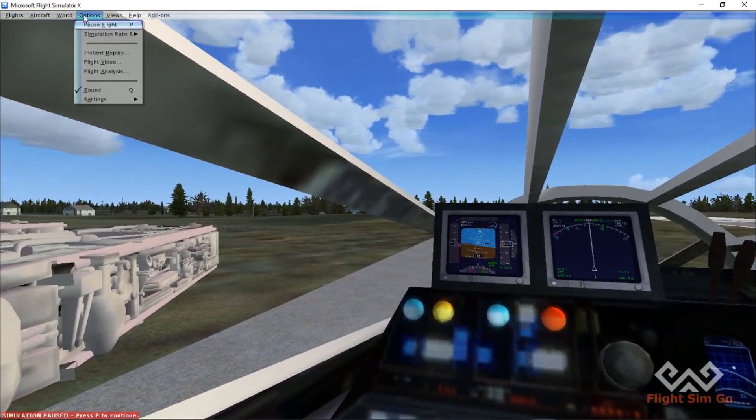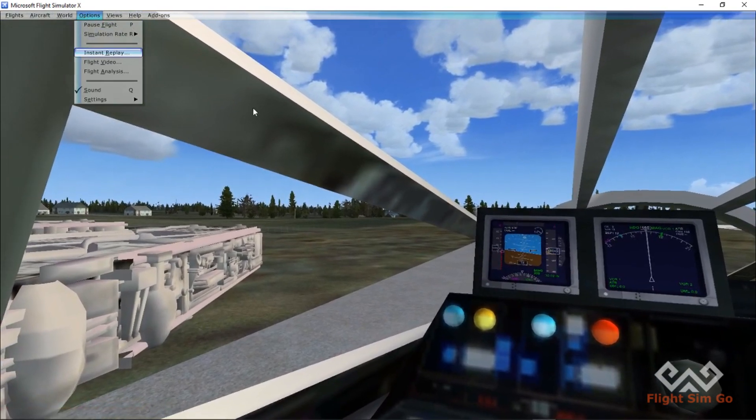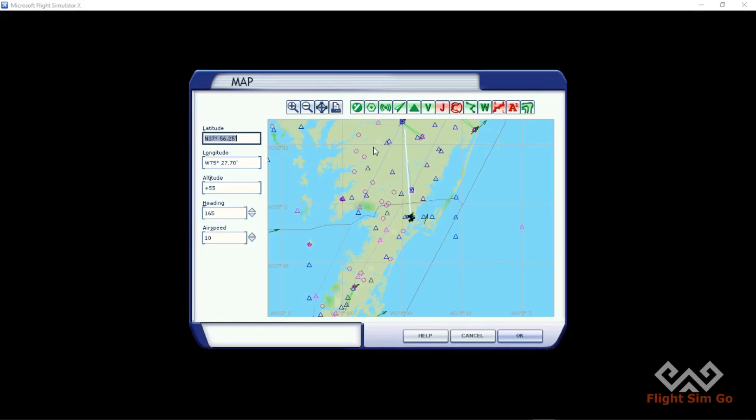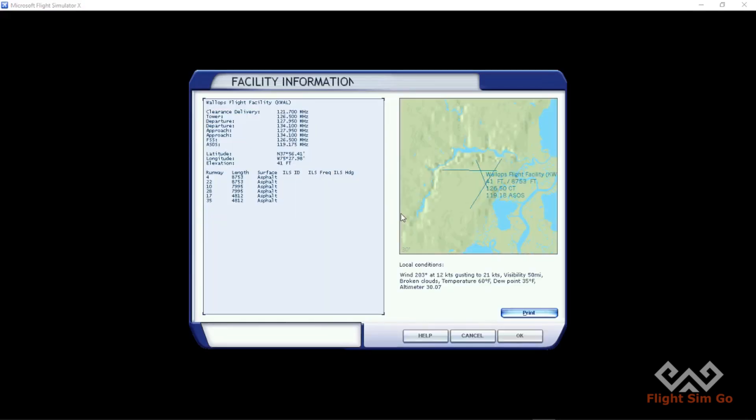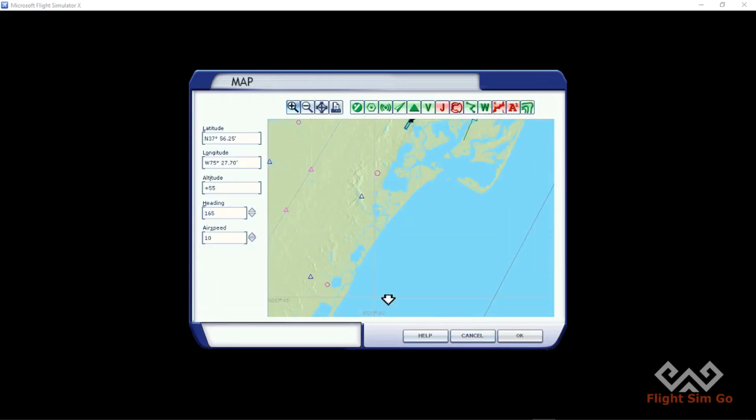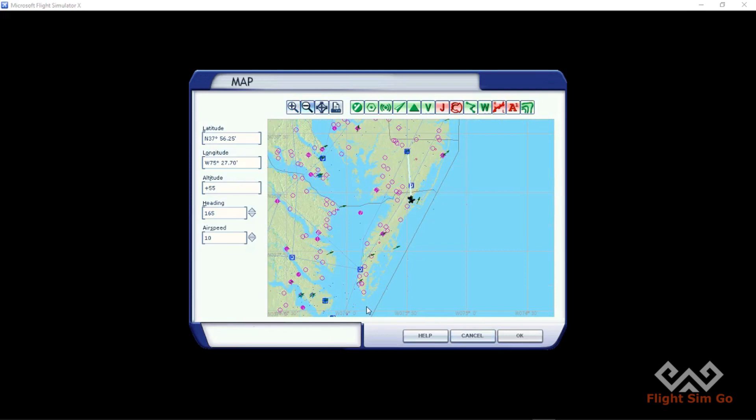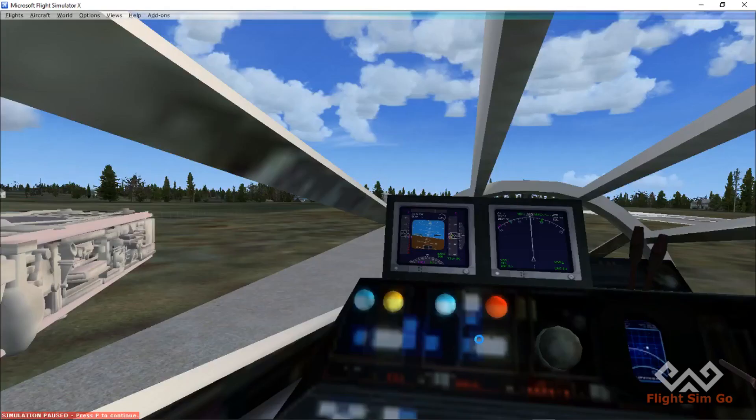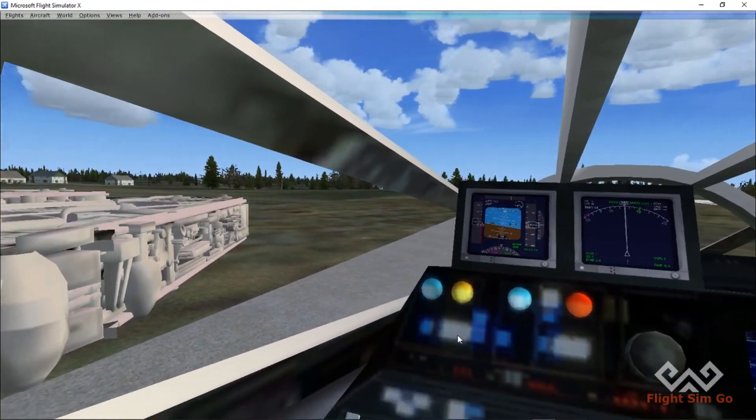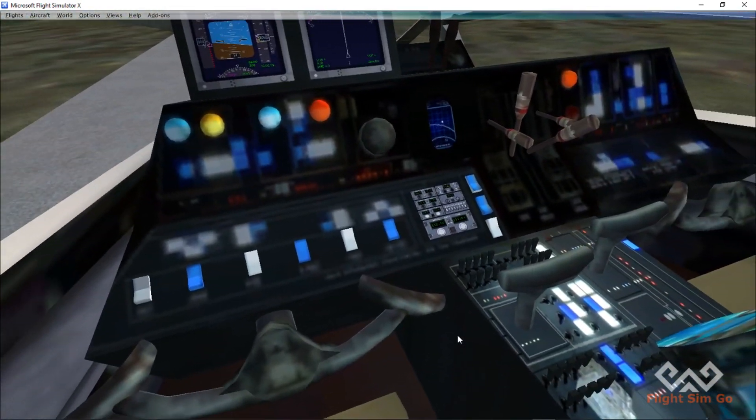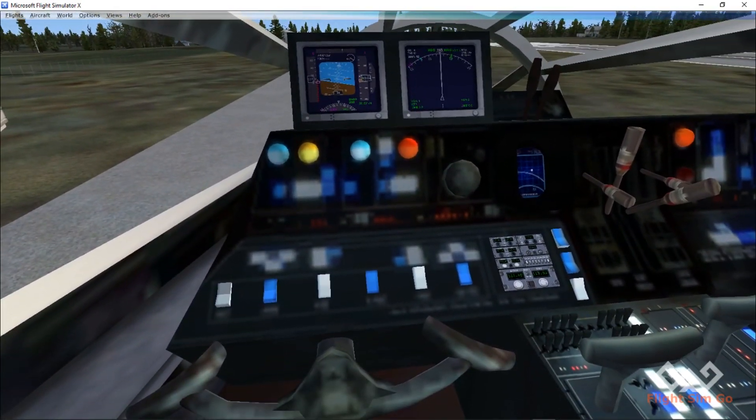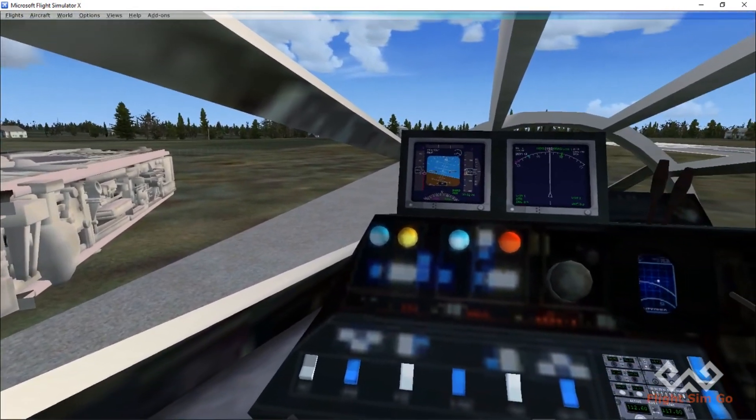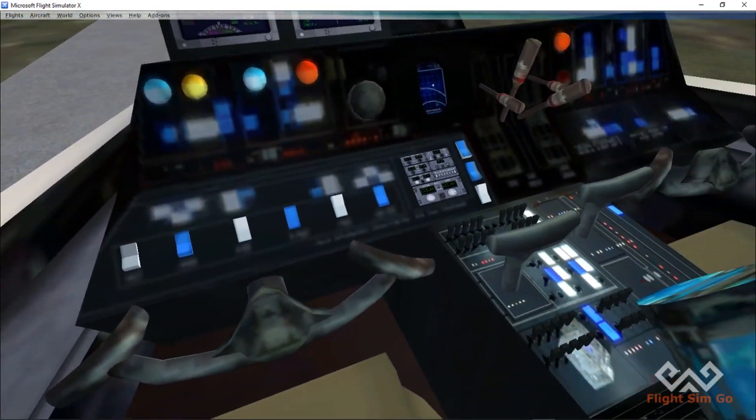We're gonna fly today from our previous destination at Wallops, the Wallops Flight Facility, and we're just gonna be flying south. I'm not really sure where we're gonna end up because this is the Millennium Falcon - it's probably gonna be really fast. So who knows, we'll fly a little while and then just land wherever. That should be fun.